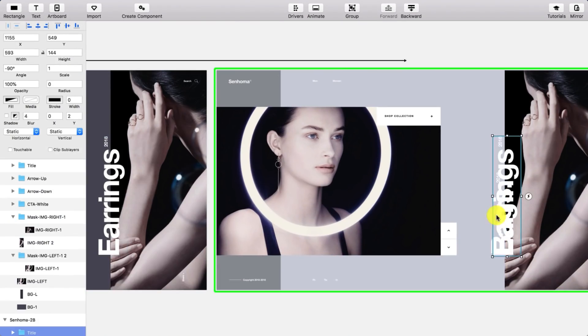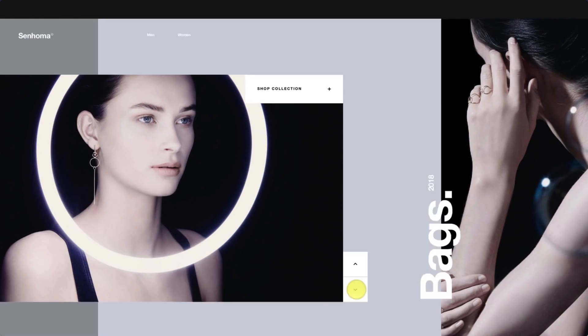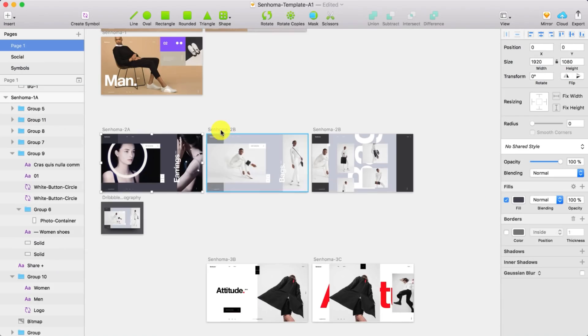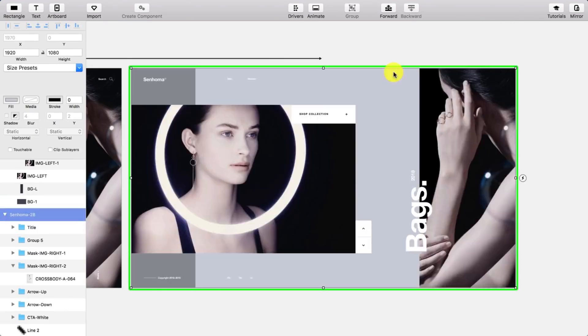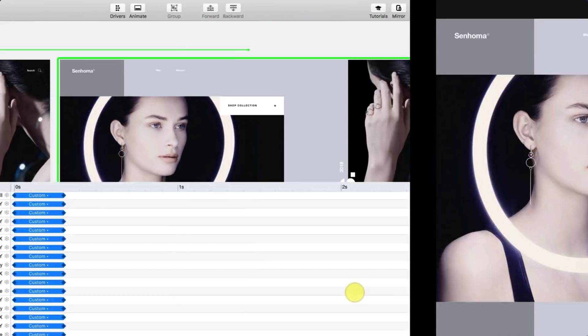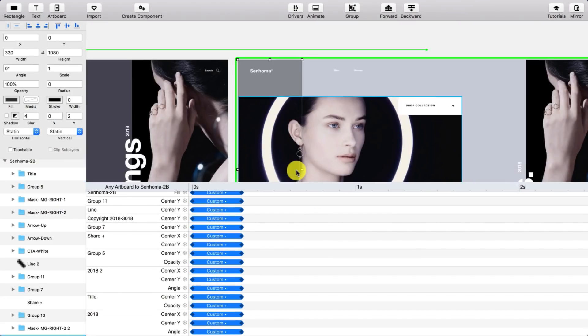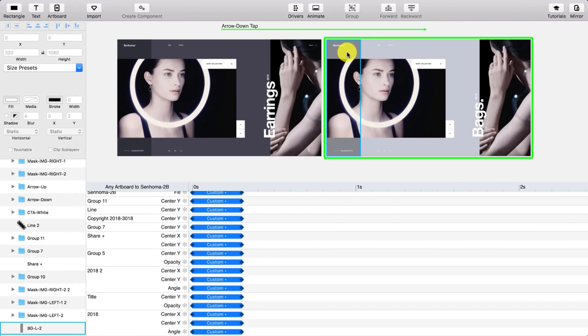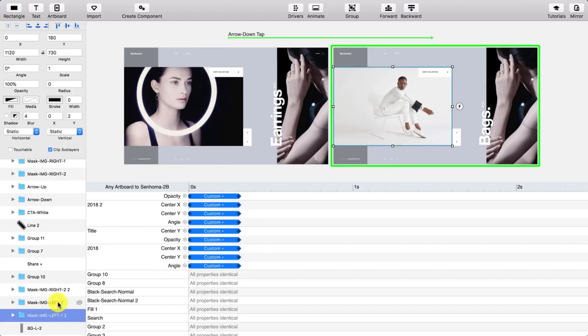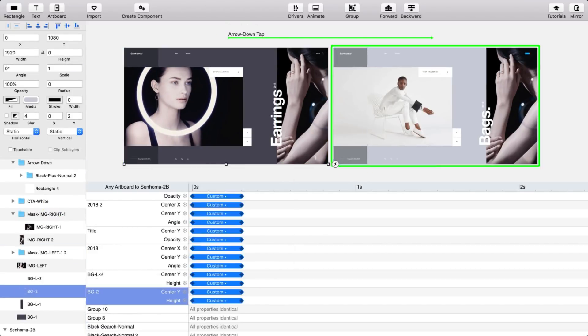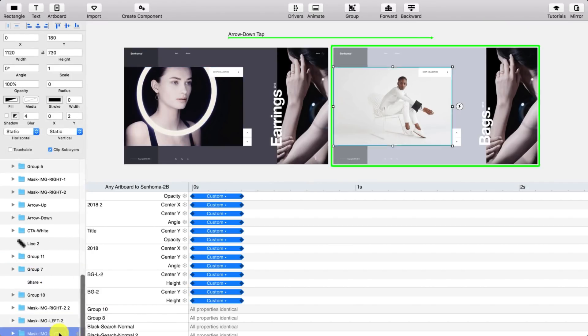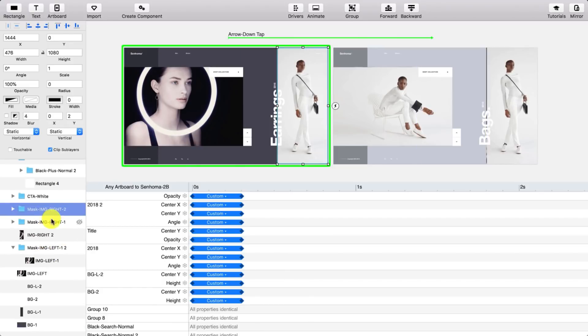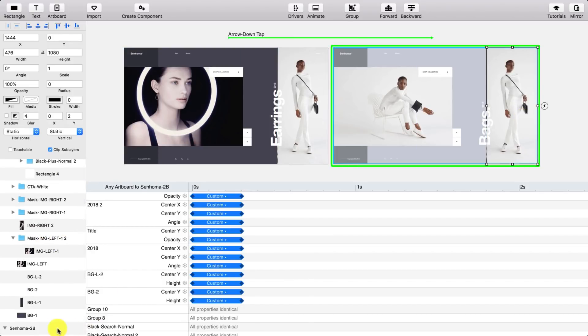I just make sure that every layer has the same name in both instances. I sometimes go back to Sketch and tweak some things and go back again to Principle because there's just some things that you can't do in Principle.